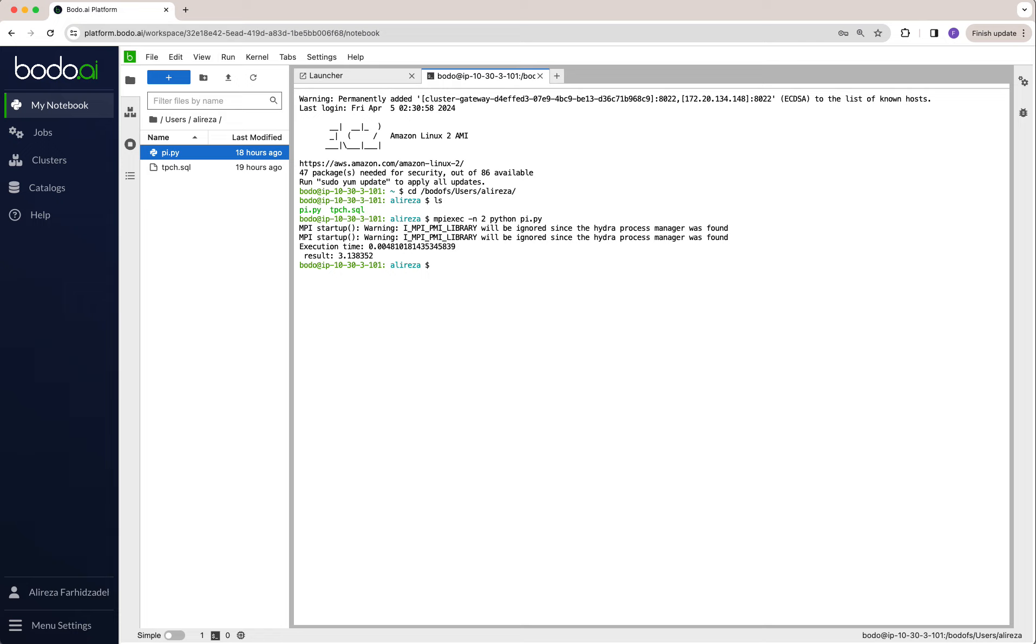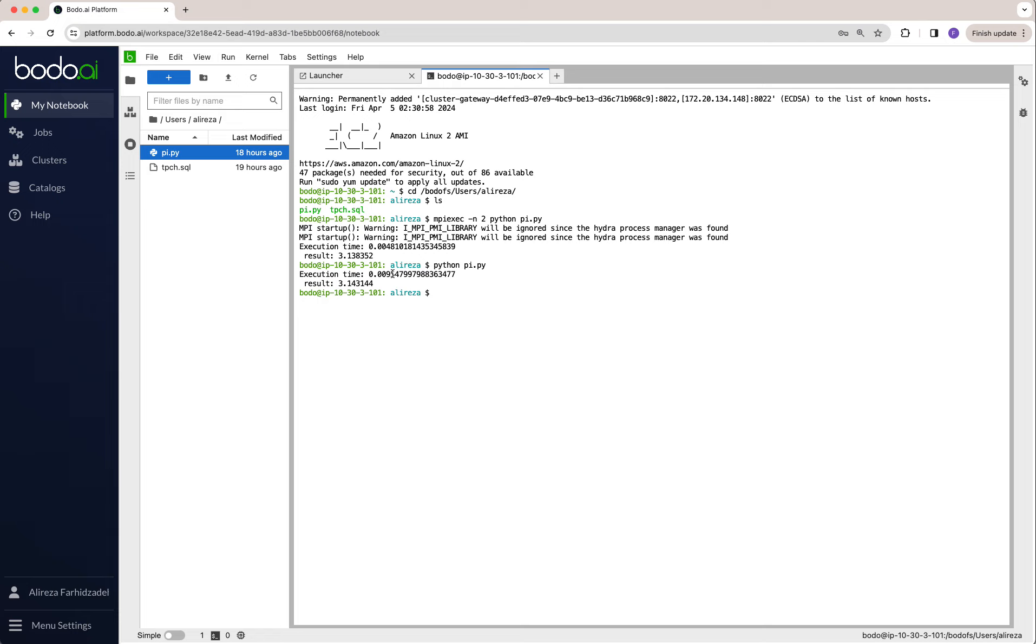The execution time was 0.0048 seconds. If I run the same code with normal Python, as you see, it's almost doubled because we used two cores here. Thank you.